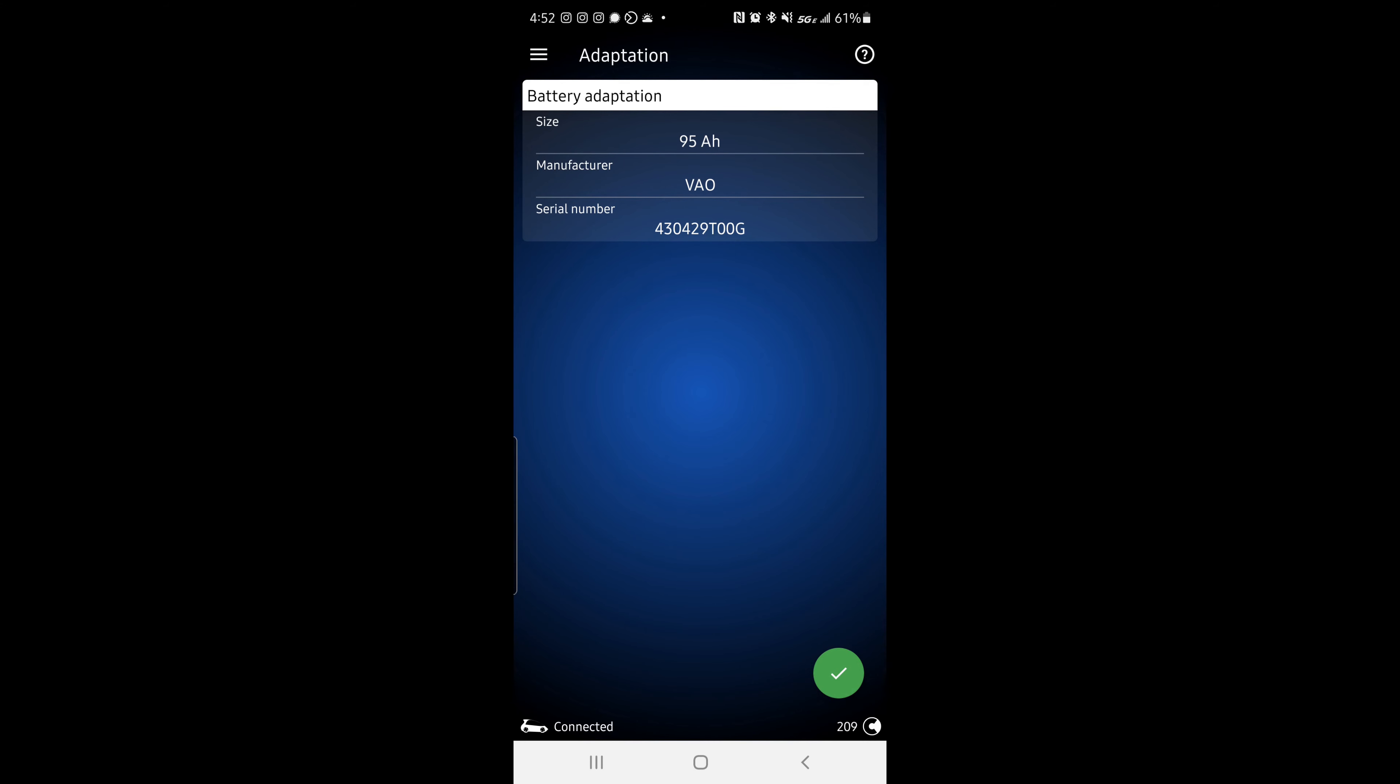As always, the coding accepted cue should come up at the bottom. Once again, I'm not doing it because I'm not changing my battery and I don't want to mess anything up. But after you've done that, your battery adaptation should be complete and you should be good to go.